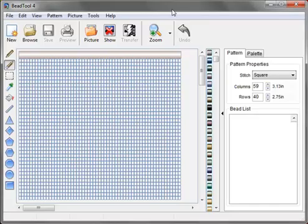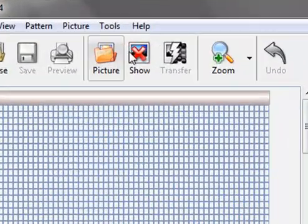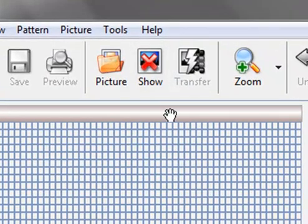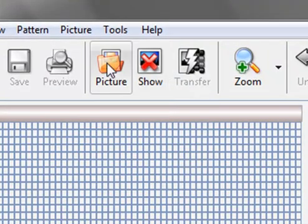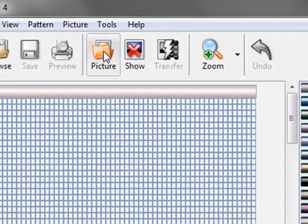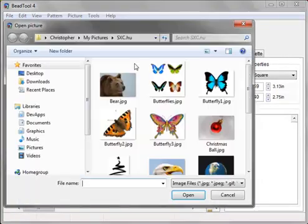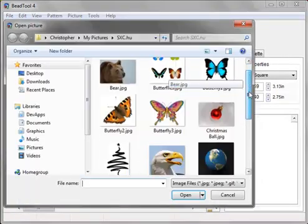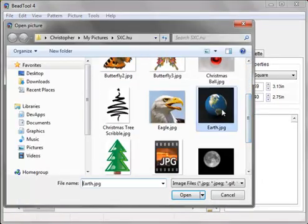In this video I'd like to show you how to transfer a photo onto your pattern. So the first thing we need to do is load a picture, and we're going to load Earth.